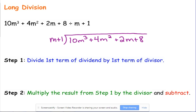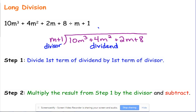Let's go over a little bit of terminology. M plus 1 is the divisor — what we are dividing by. The big long polynomial is our dividend — what is being divided. The answer that goes on top is our quotient. So we've got divisor, dividend, quotient.